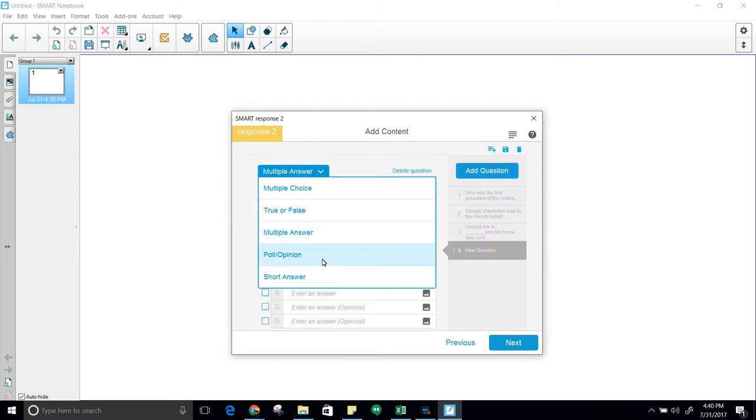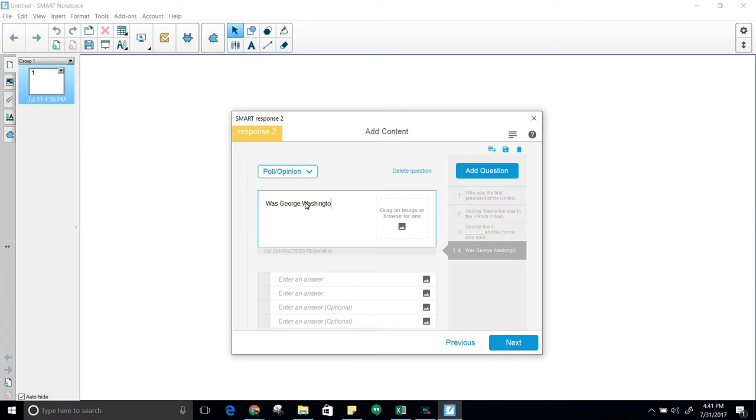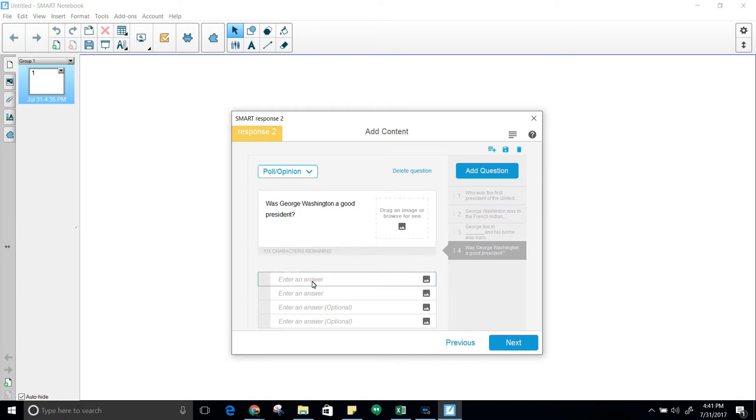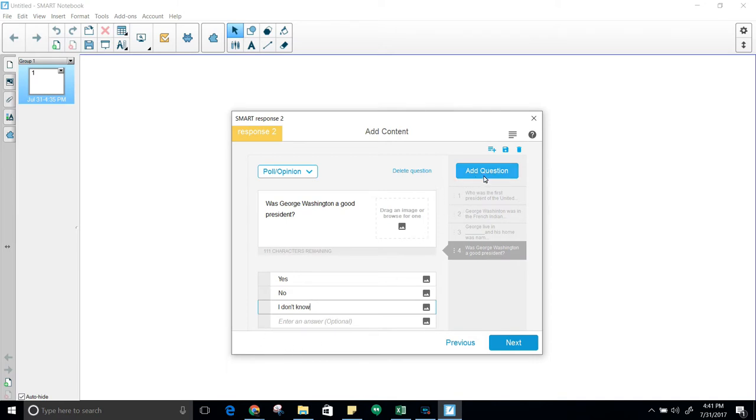Next question you want to create is a poll opinion. Was George Washington a good president? At this point, students are given the choices for the poll: yes, no, I don't know. Click on add question and move along. As you can see, it doesn't give you anything to mark for correct answers. Since this is a poll or opinion, there are no correct answers.